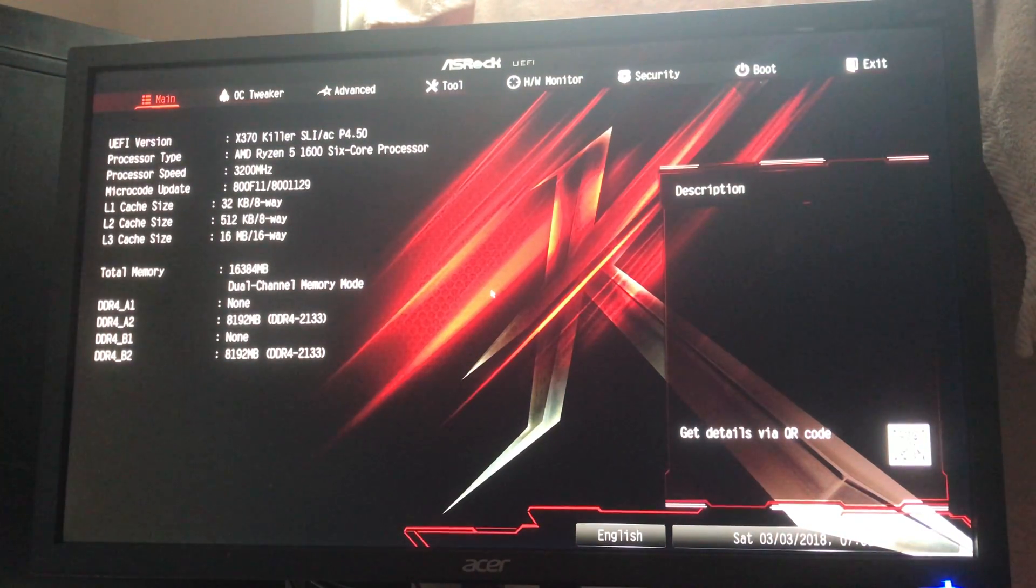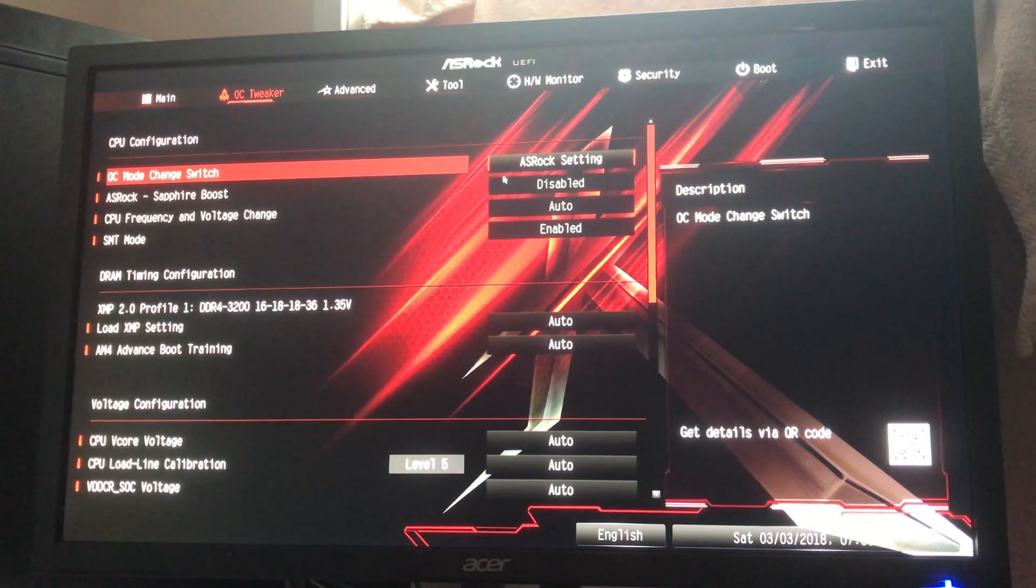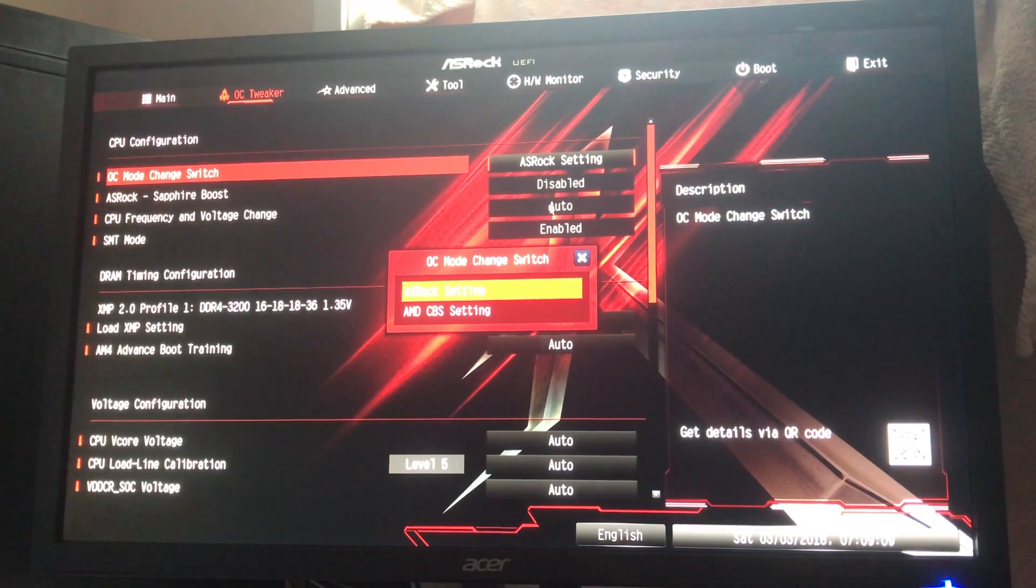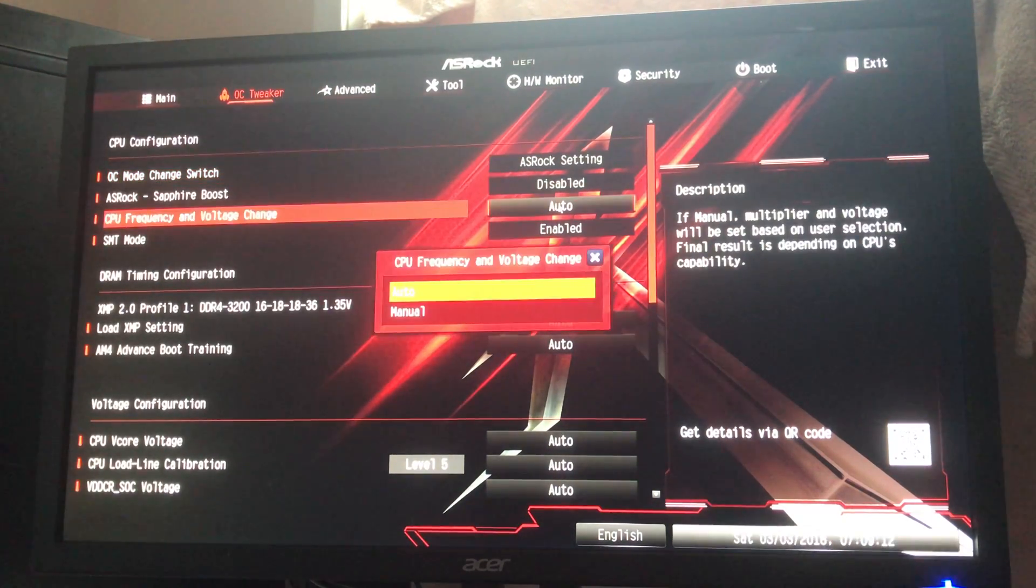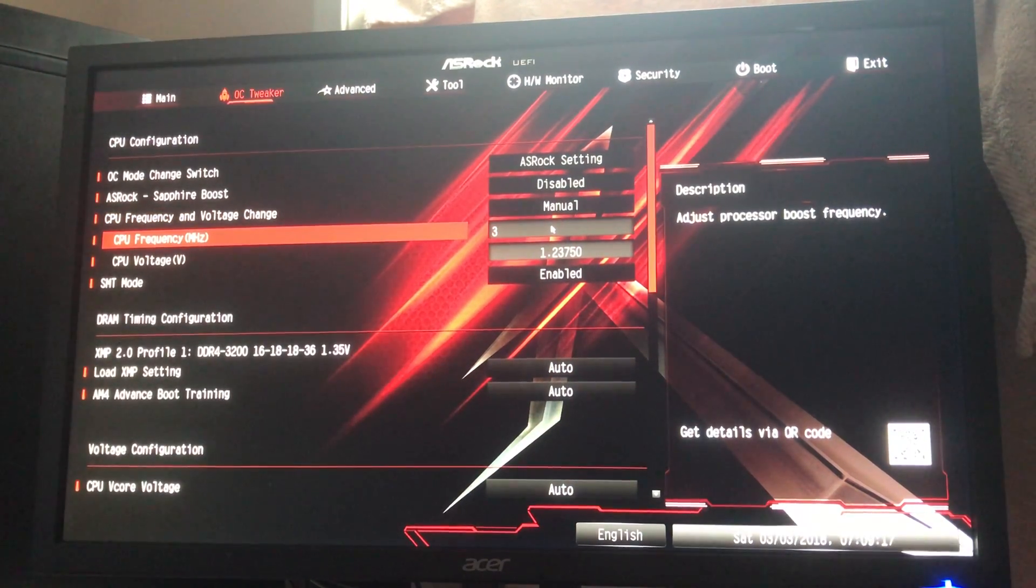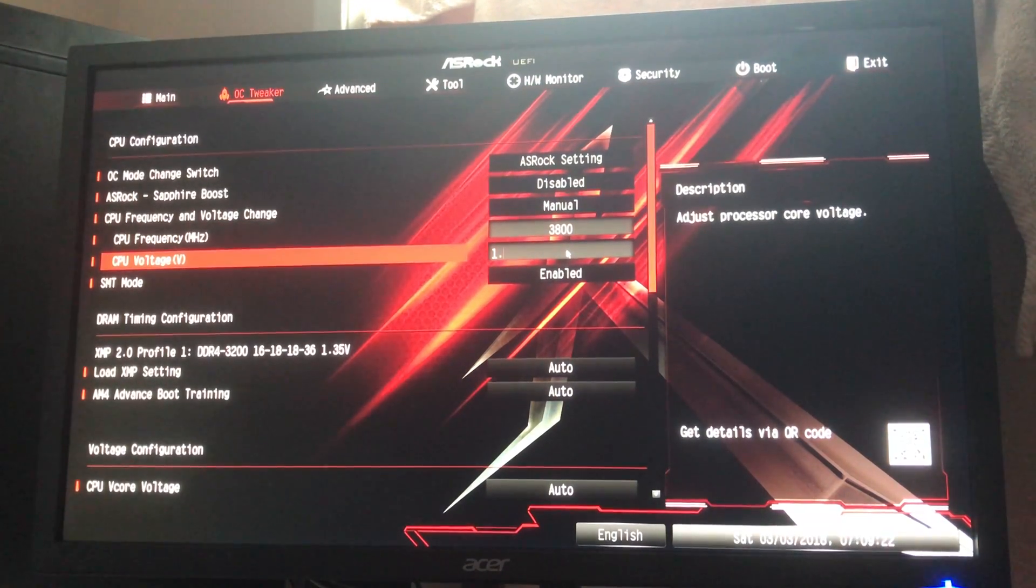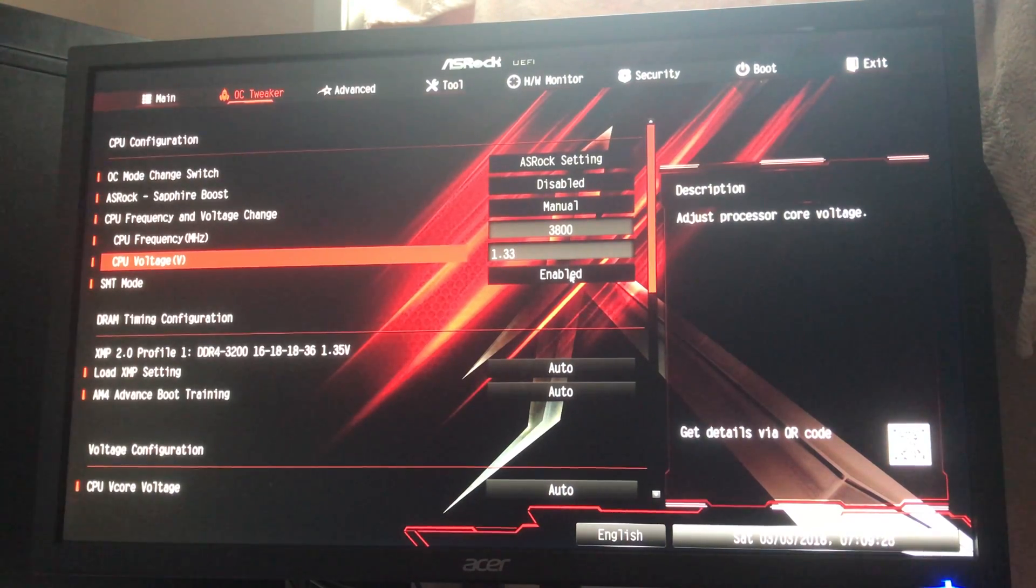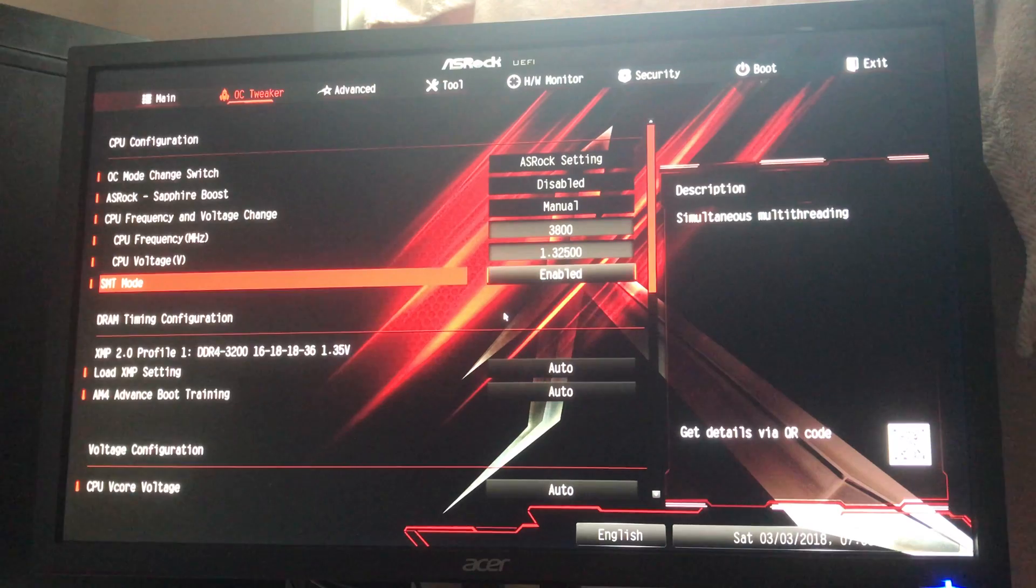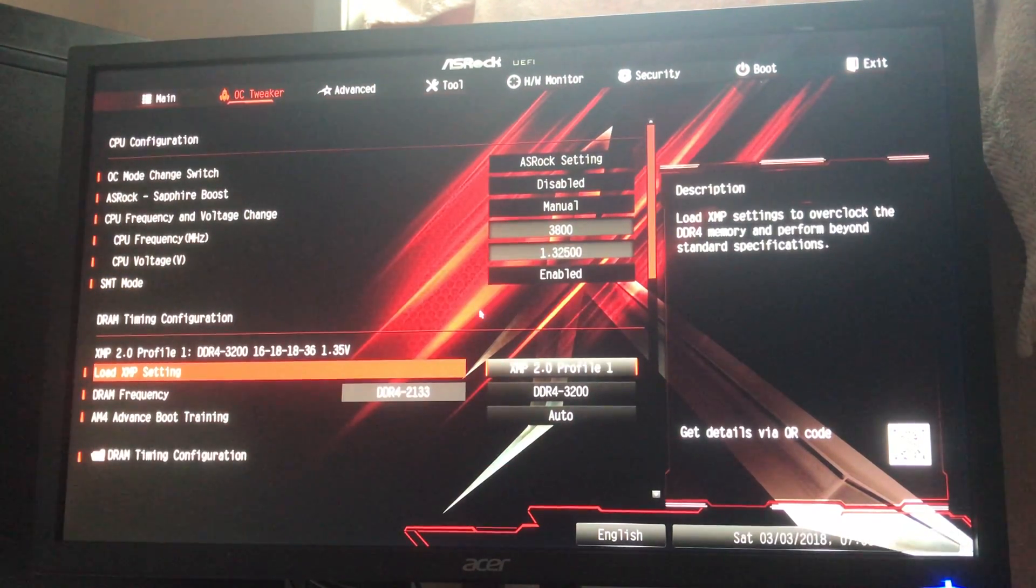Now, we want to go into BIOS again, because we want to check our settings. And there we go. Now, we go into OC tweaker. We want to do 3,800, 1.33.